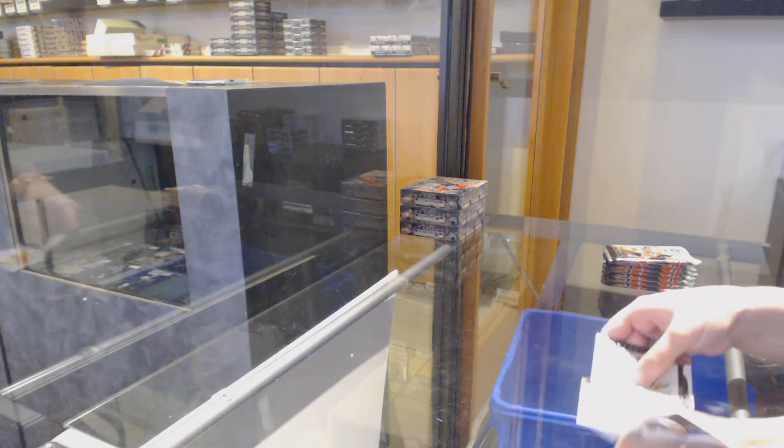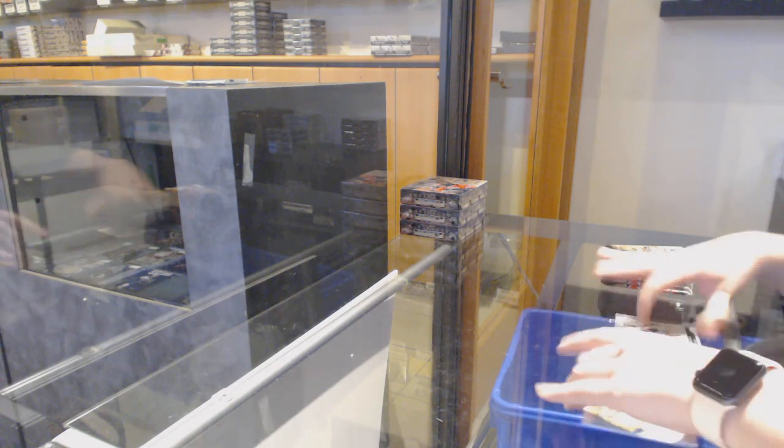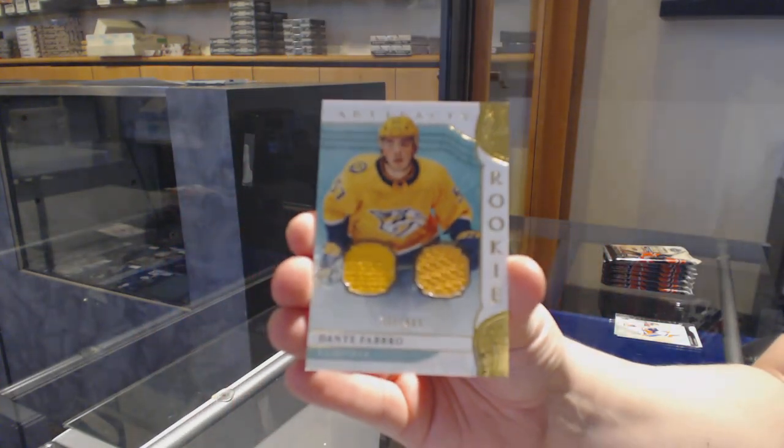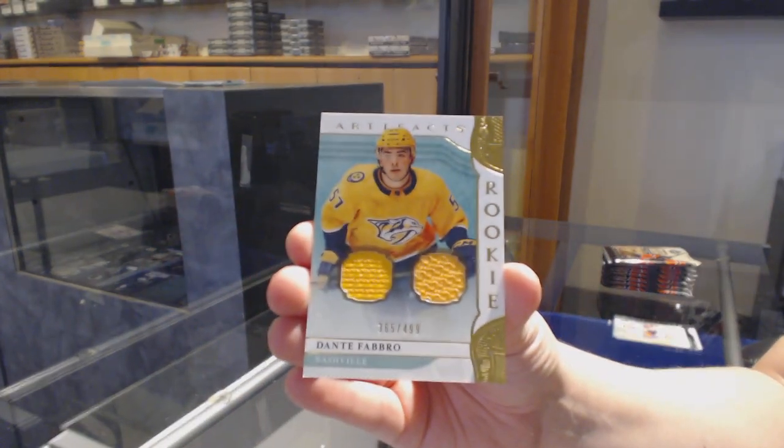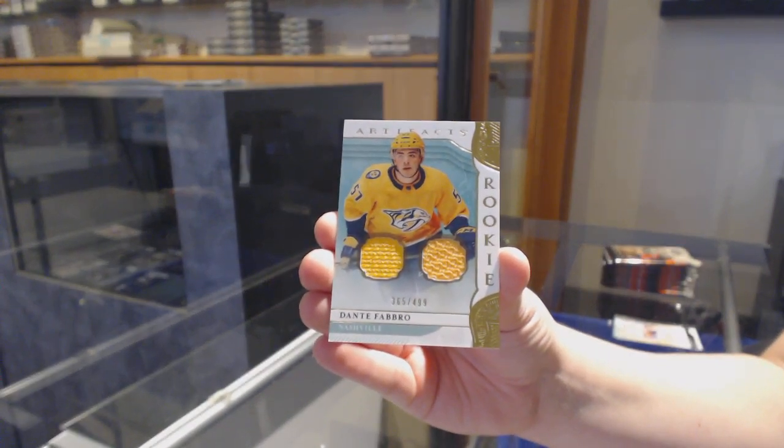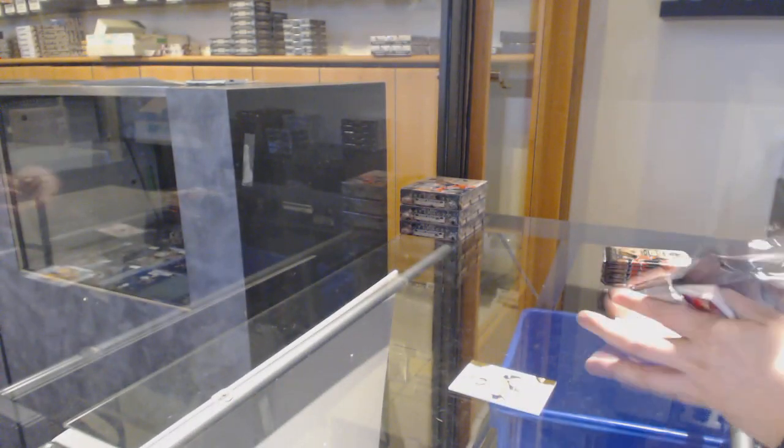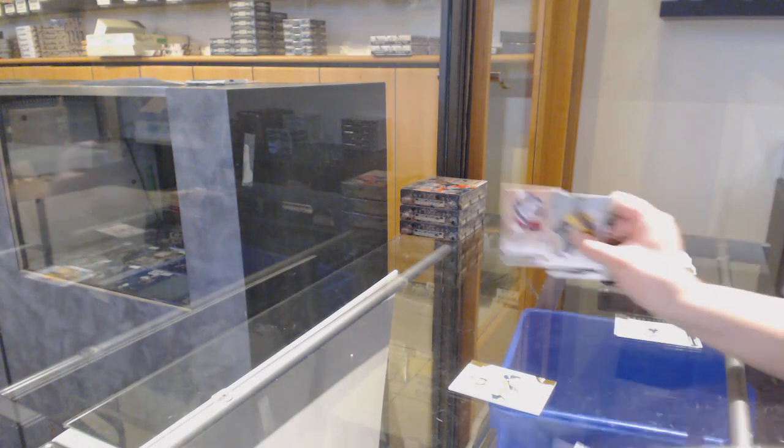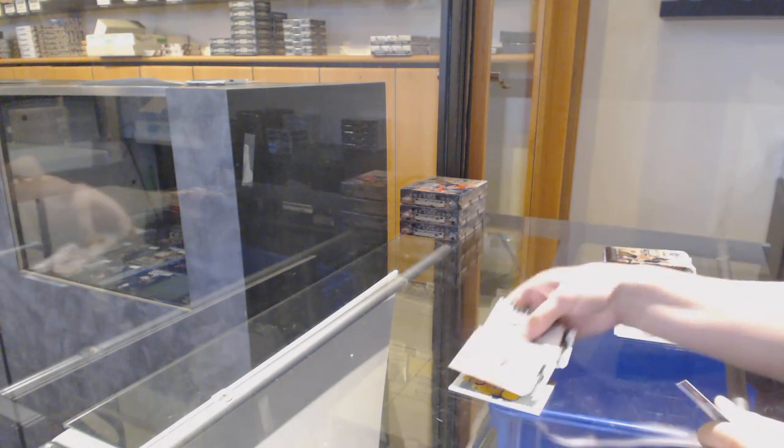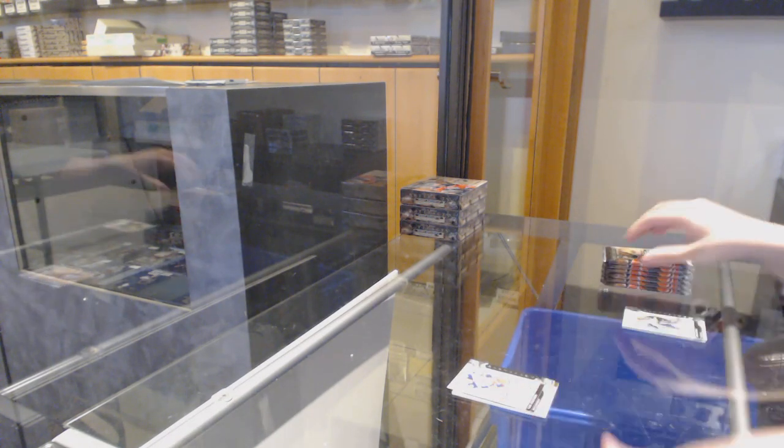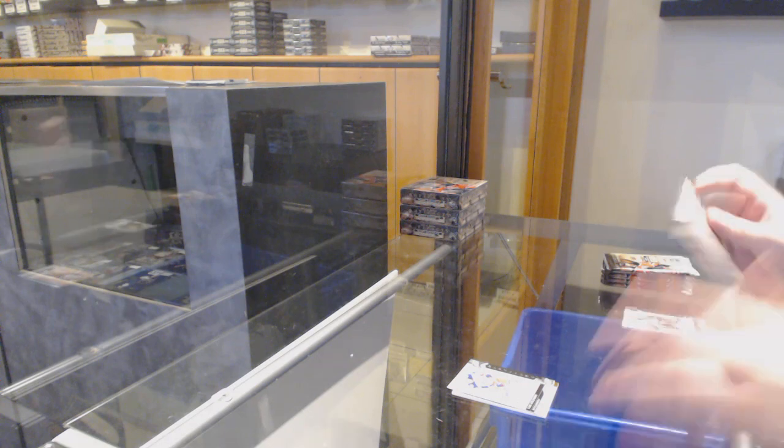We've got a dual jersey number to 499 for the Nashville Predators' Dante Fabro. Number to 699 for Columbus, Cam Atkinson.